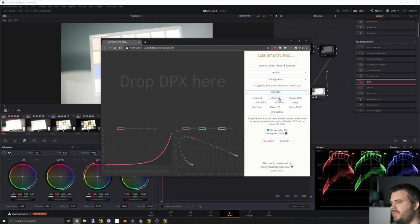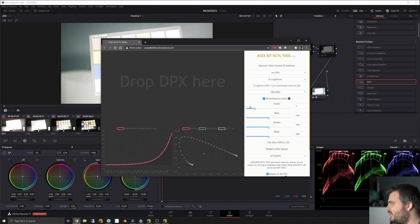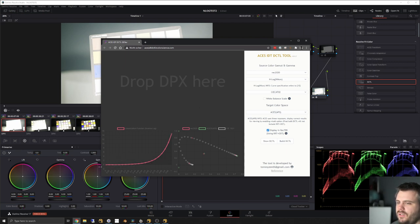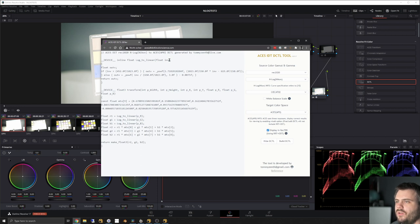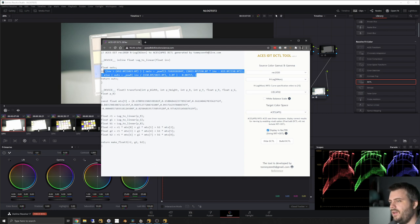So we choose REC 2020 and go to N-Log, then select CAT02 for the chromatic adaptation. You can also adjust white balance manually and add that to the DCTL. Then we go to ACES AP0. You can view the inverse log function and all the other parameters, then click Show DCTL to see the actual code. If you look at the Nikon N-Log white paper, the values in the DCTL match exactly — they took the values the camera manufacturer provided.